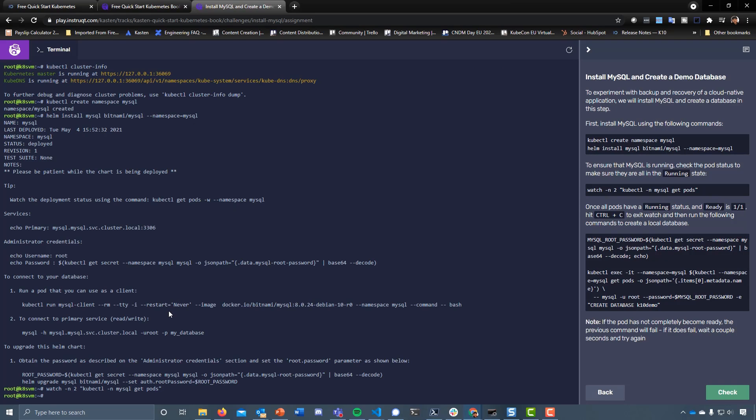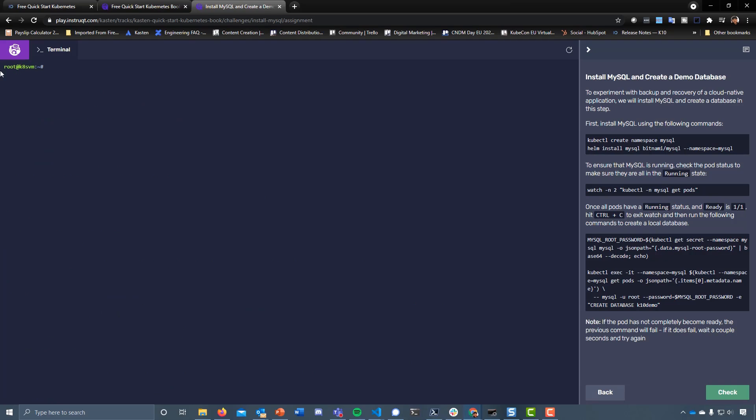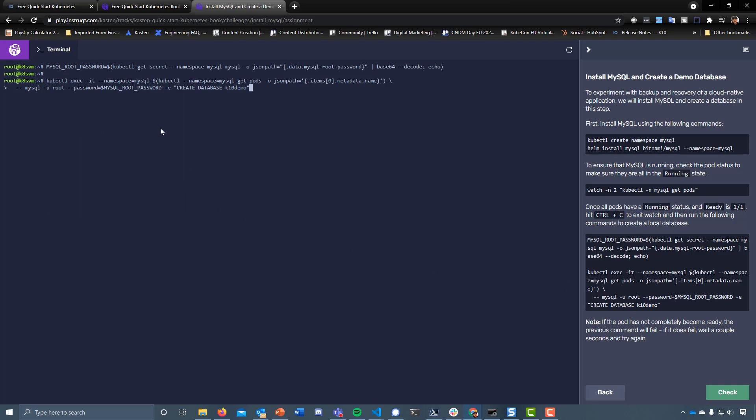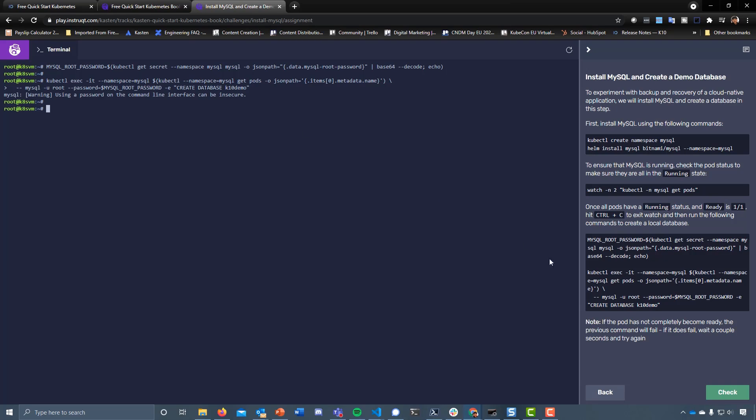We can clear this down and take a copy of this MySQL command and exec into the pod. It gets our secret from kubectl get secret namespace MySQL that was installed as part of the Helm chart. Then we're going to connect into the container and create a database called k10demo.